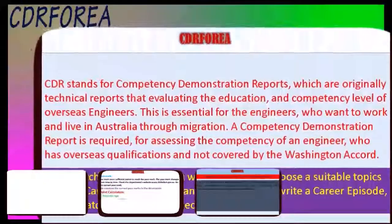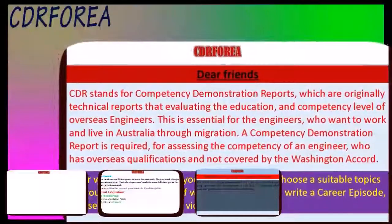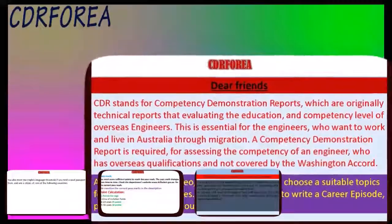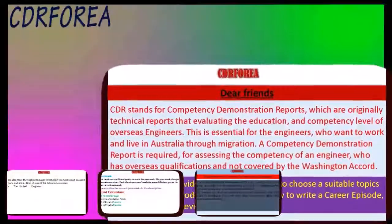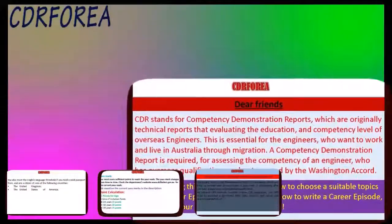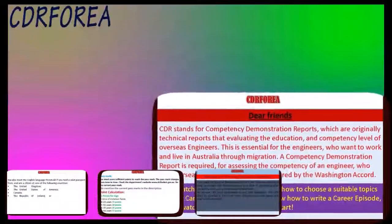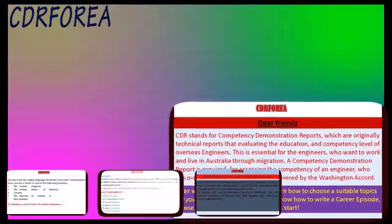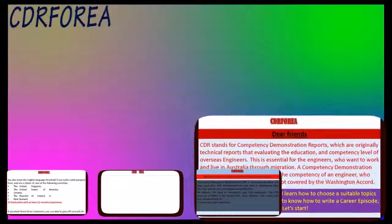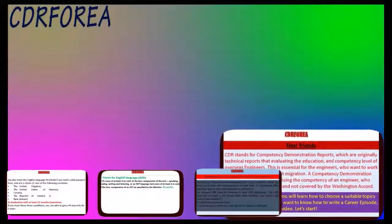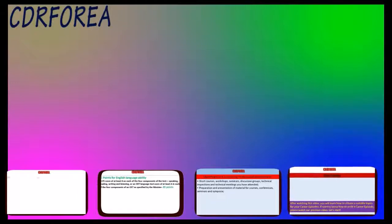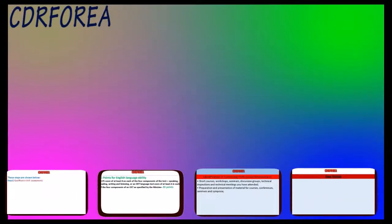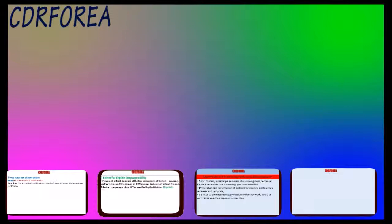What is a project? CDR stands for Competency Demonstration Report, which are technical reports evaluating the education and competency level of overseas engineers, required for assessing engineers with overseas qualifications not covered by the Washington Accord. After watching this video, you will learn how to choose a suitable topic for your career episodes. If you want to know how to write a career episode, please watch our previous video.